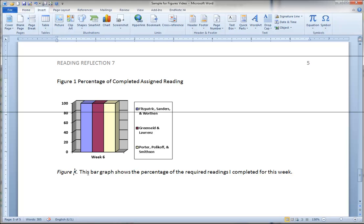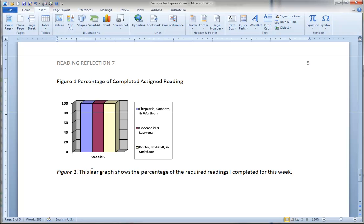So down here underneath where this says figure X, which is what you see literally in the examples in the APA manual, you need to actually put the number of the figure. So this is figure 1. In APA, the examples use figure X because it's not really part of the paper, so you don't know what number it is. The X just represents a number. You number the figures in the order in which they appear in your document. In this document we only have one figure so it's figure 1.